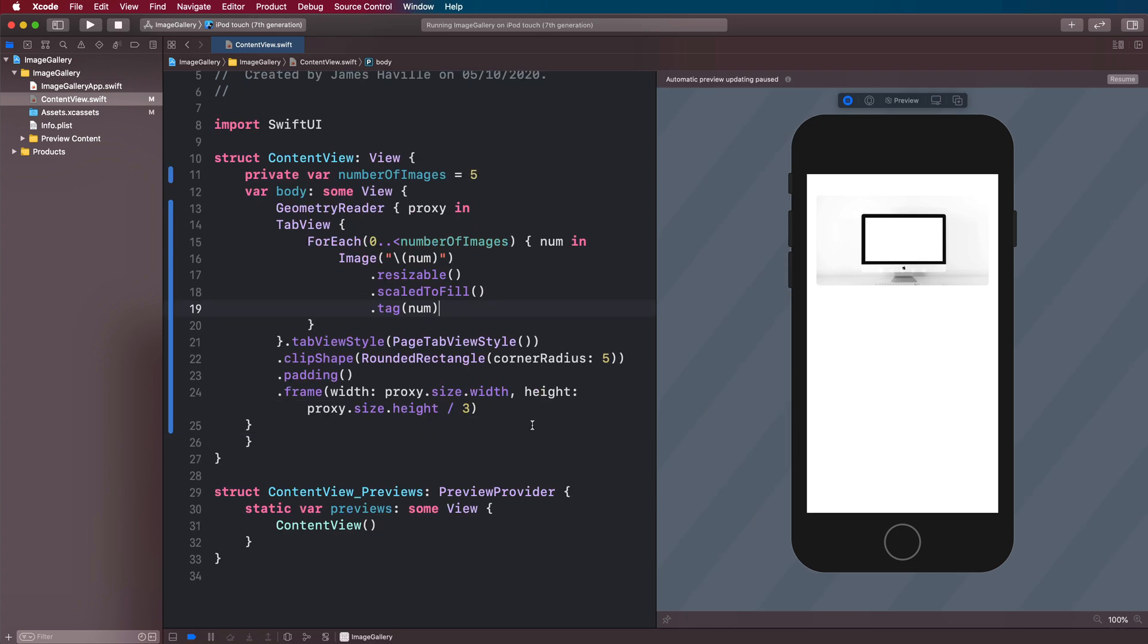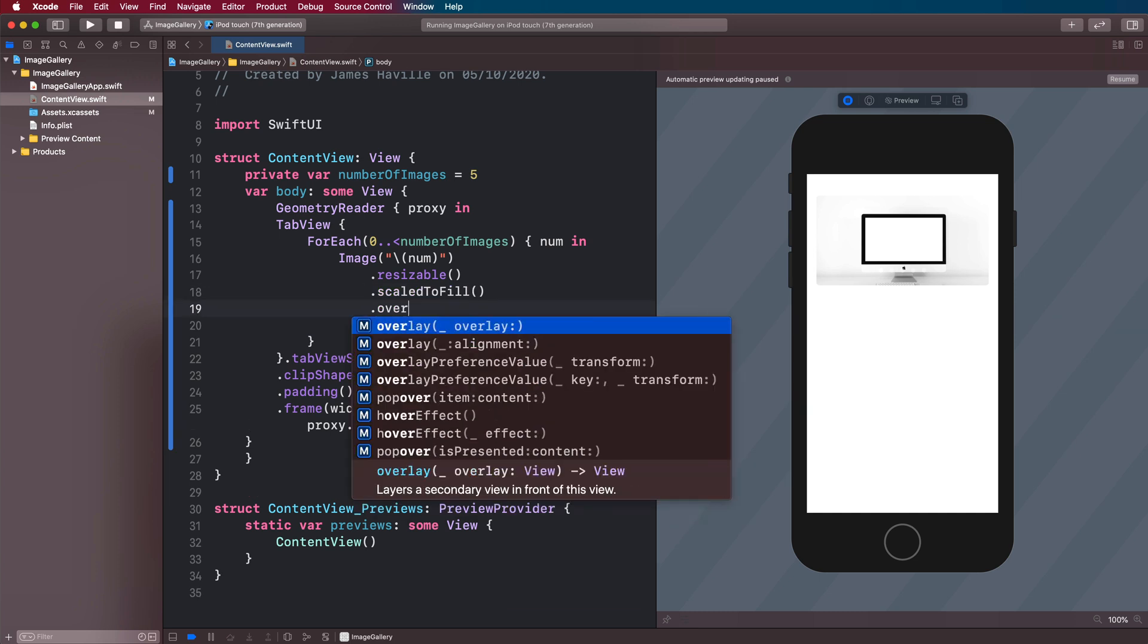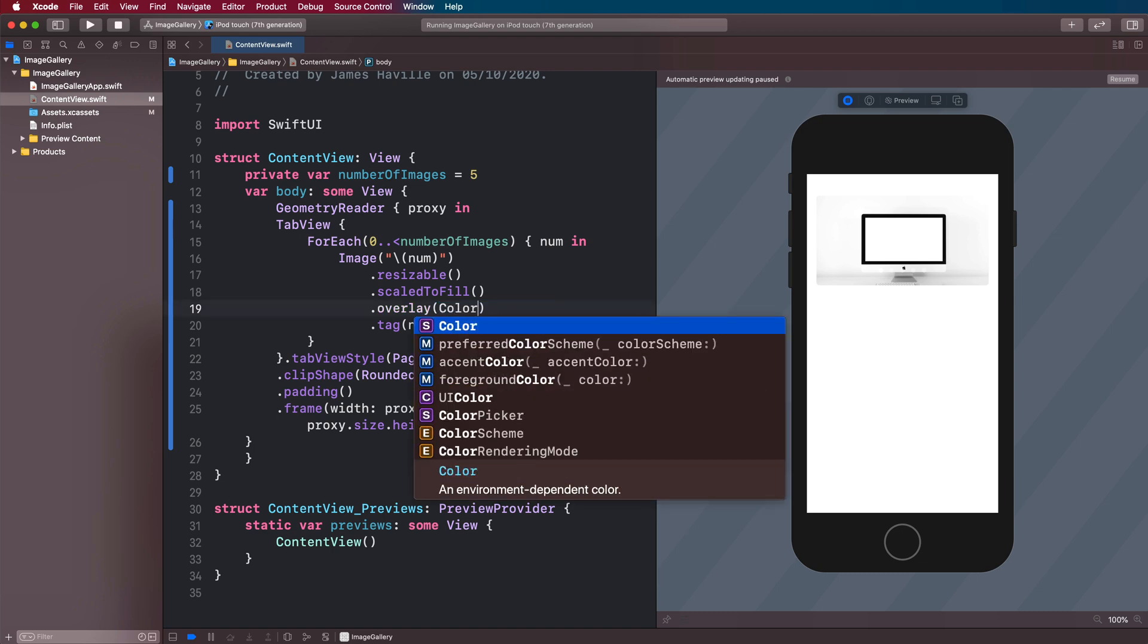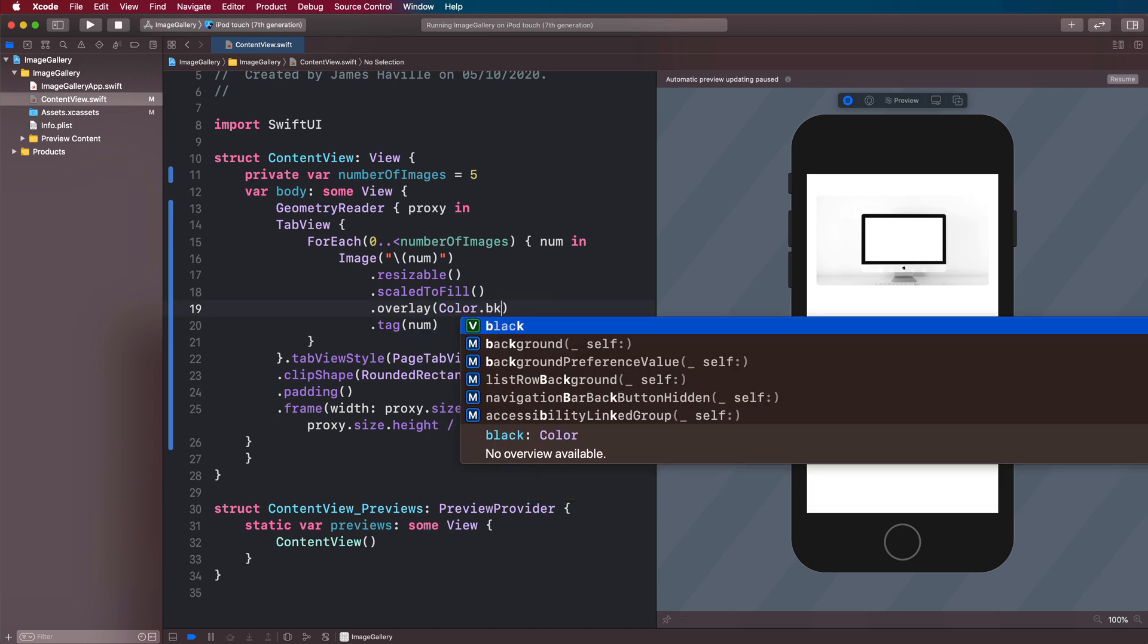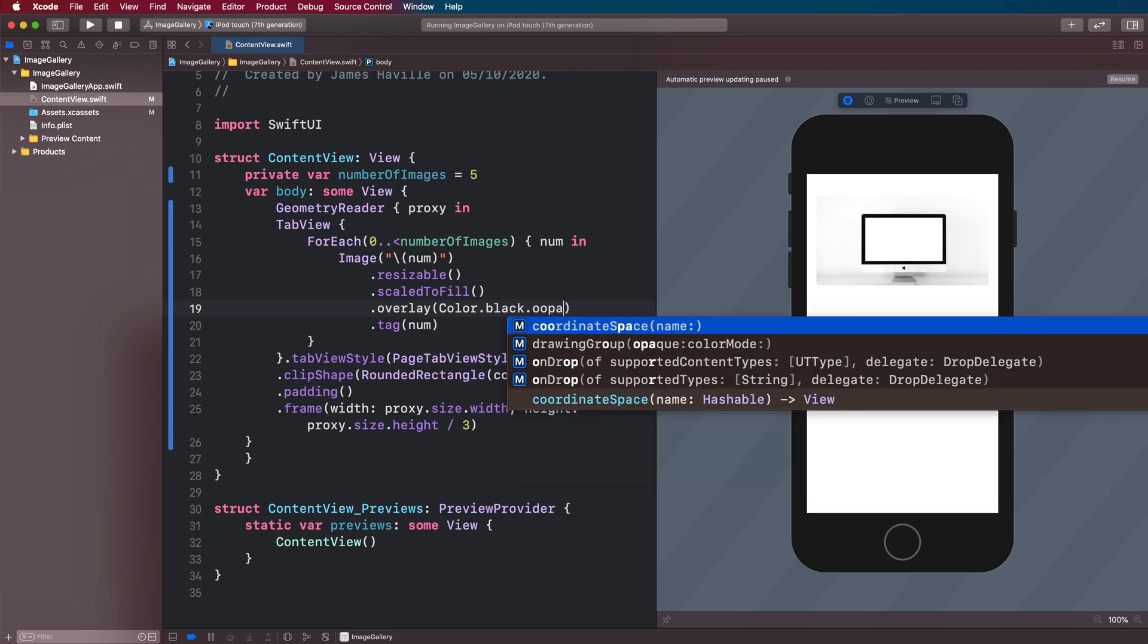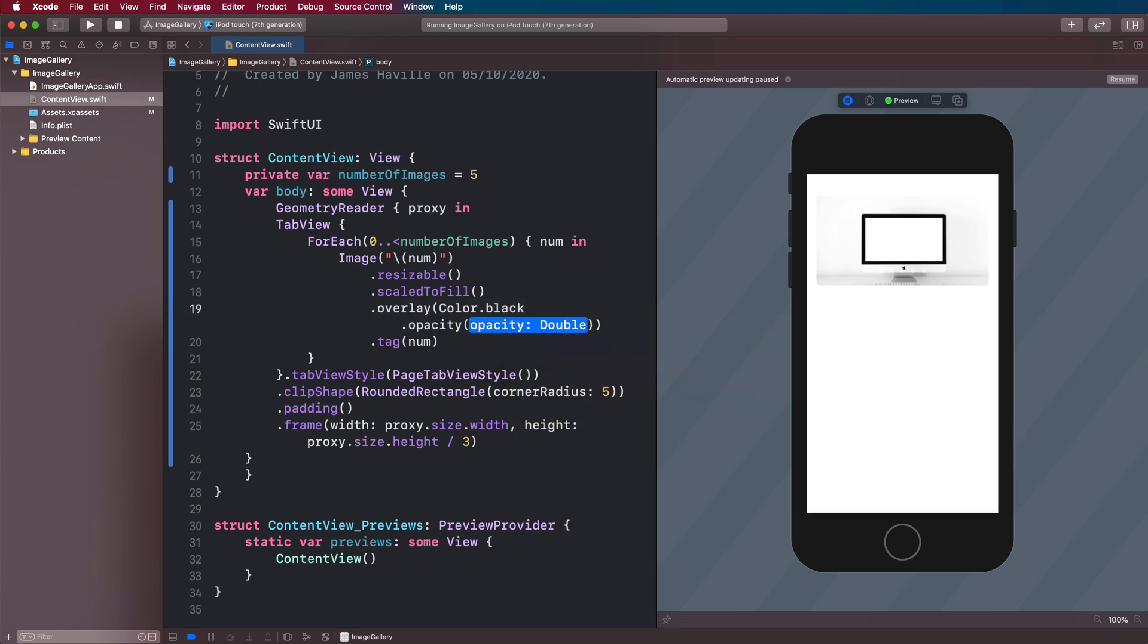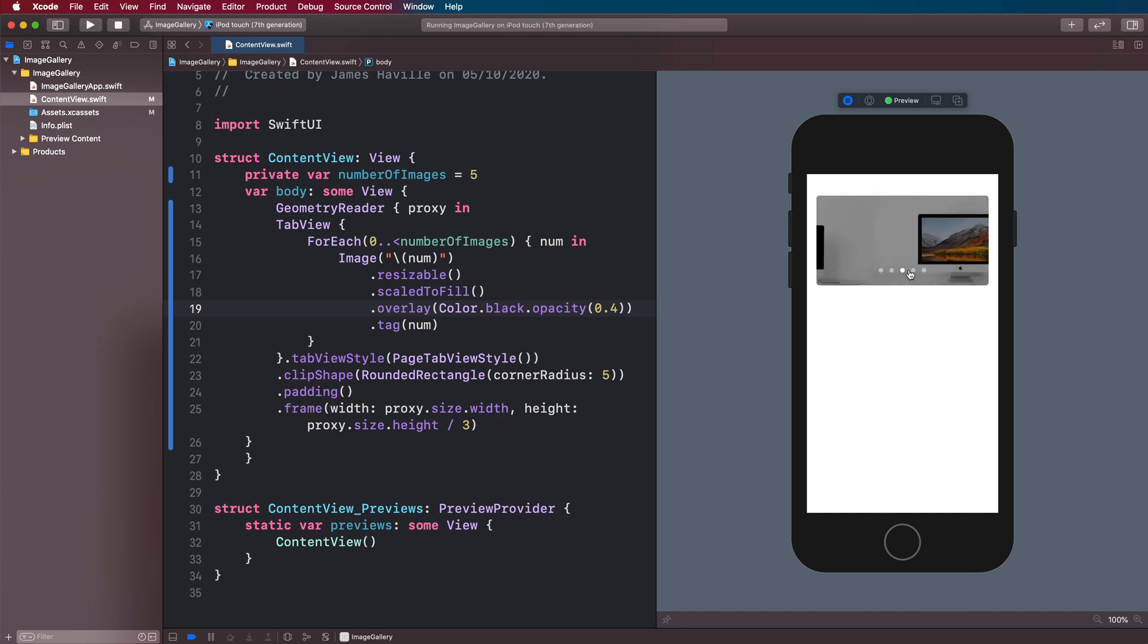And what we can do now is actually add an overlay so that we can see the page indicators a bit more clearly. So we're going to add that on the image itself. And it's going to be .overlay under scale to fill color.black.opacity. And then you can choose your own opacity. 0.4 is probably all right. And if we resume this now, you can see that these dots are a lot clearer.